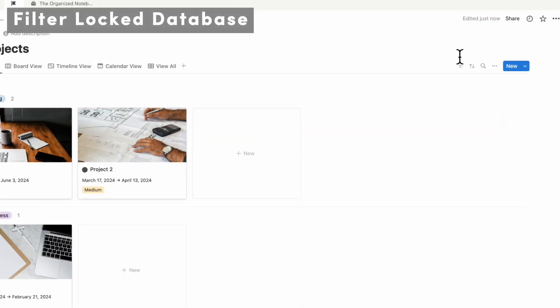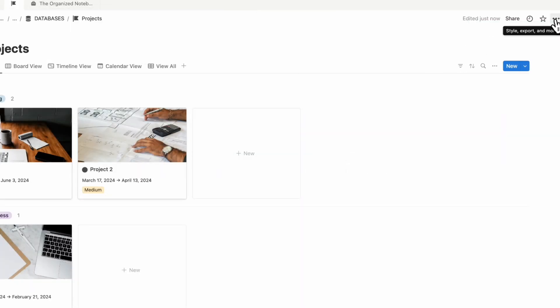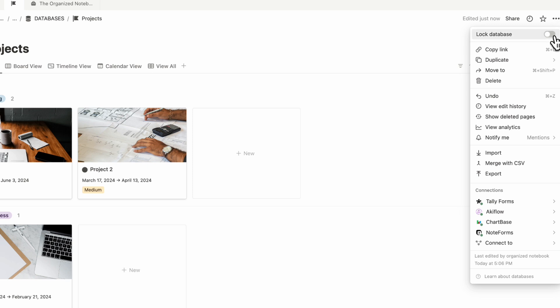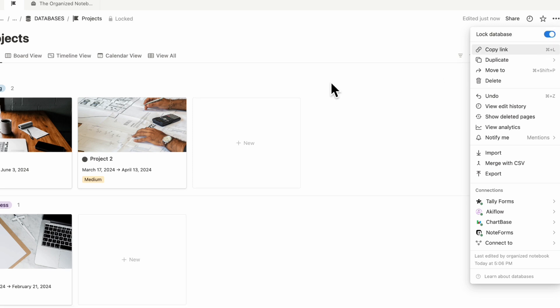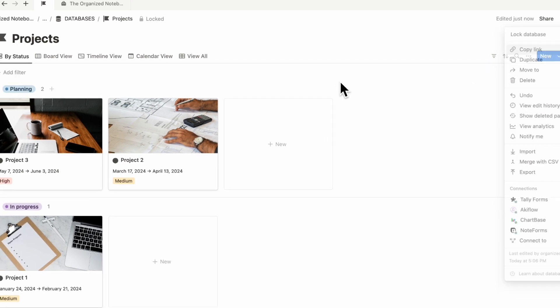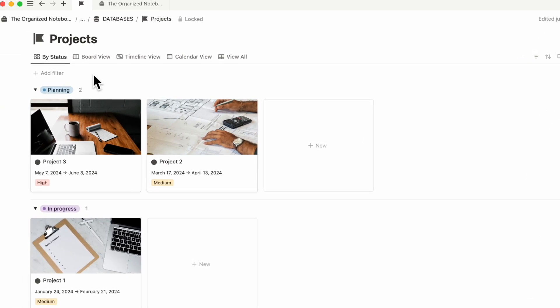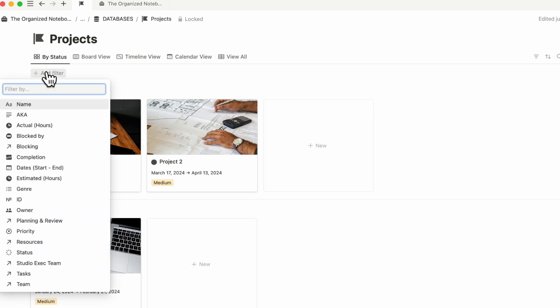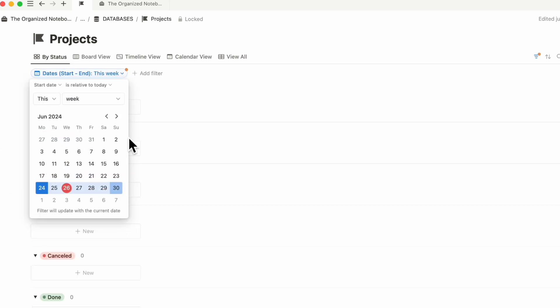The next update is that if you have a locked database, if you go to the top right hand corner and then turn on the lock, you can still add different filters by going to the filter here and adding what you need like this.